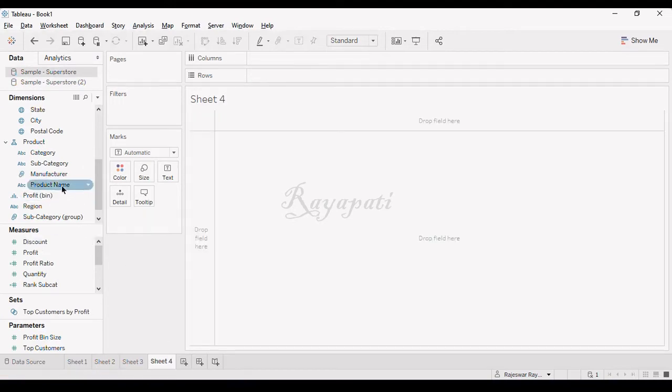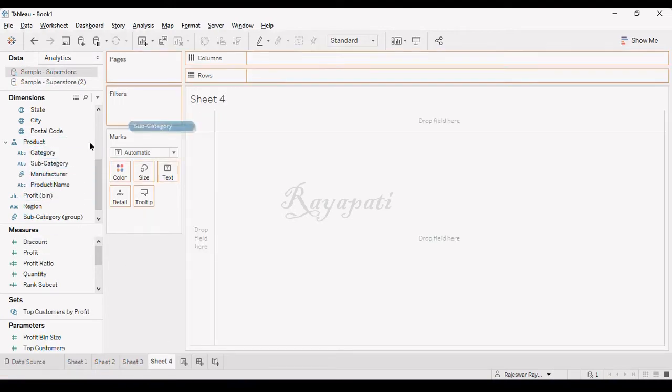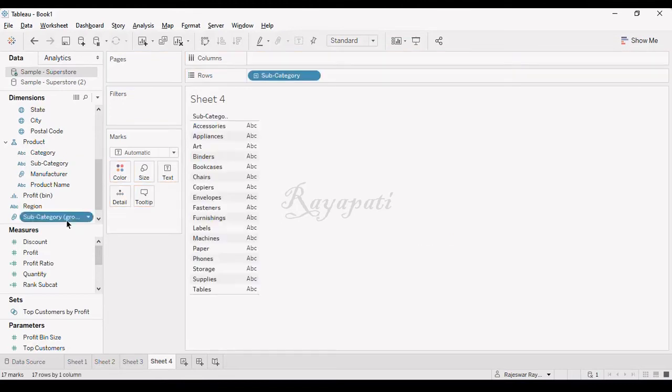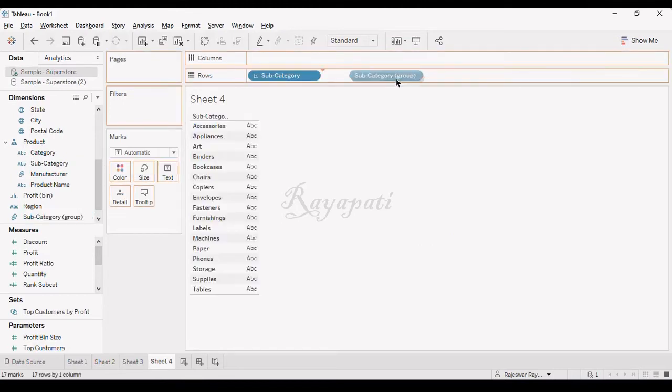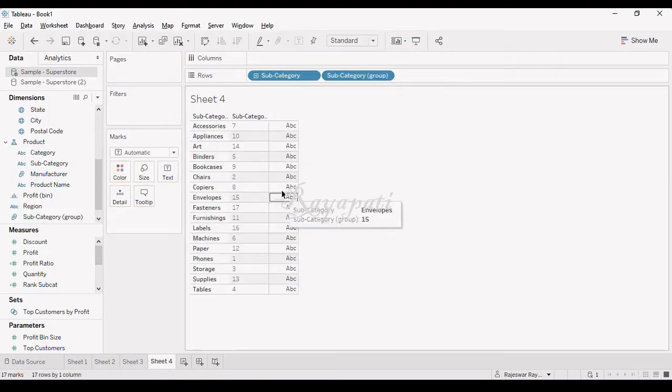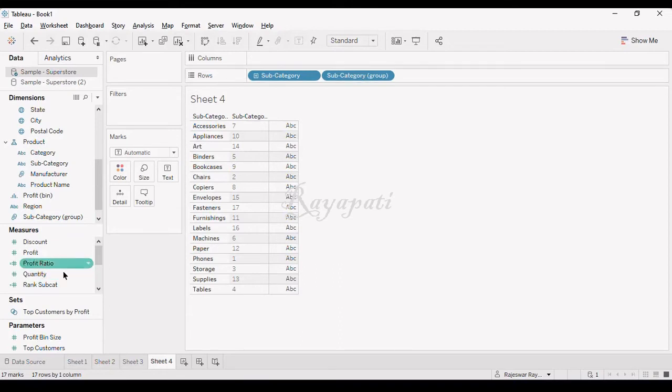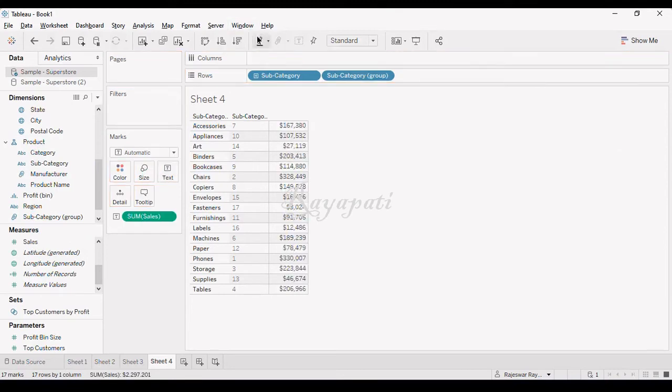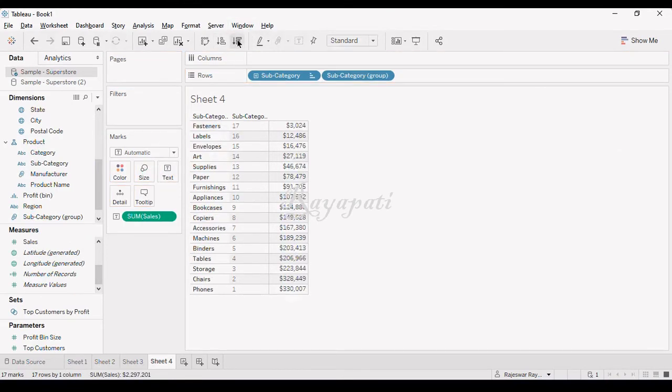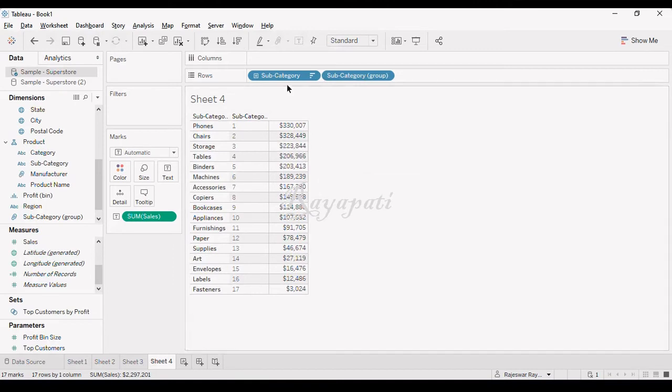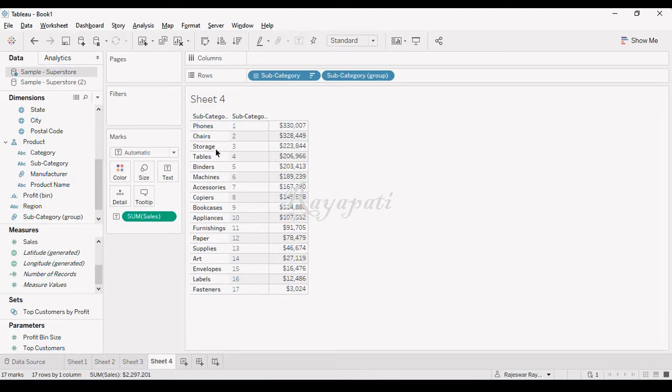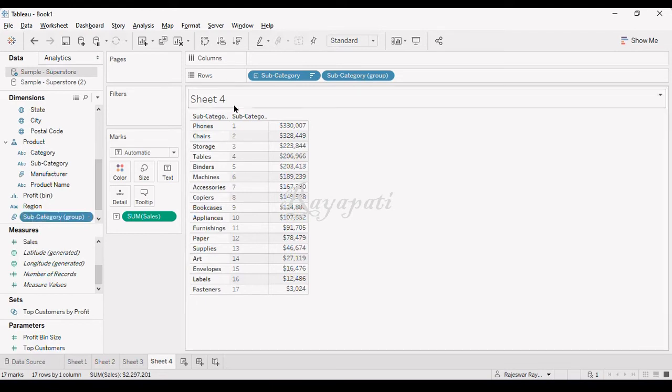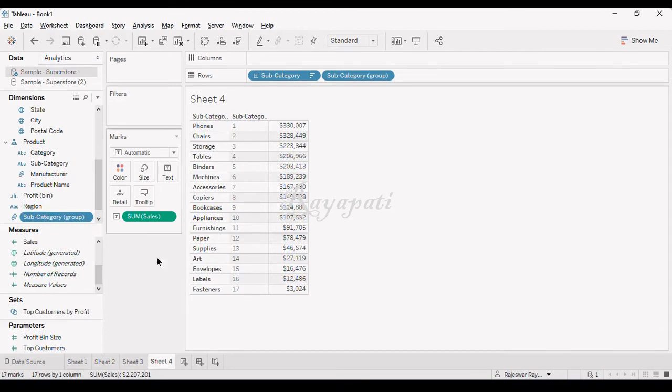If I drag my subcategory and subcategory group, I can see the same ranks. Let me drag my sales here and sort. These are now constant values. These are not based on rank. We already created a group from the data source, so this is now a dimension with these values.